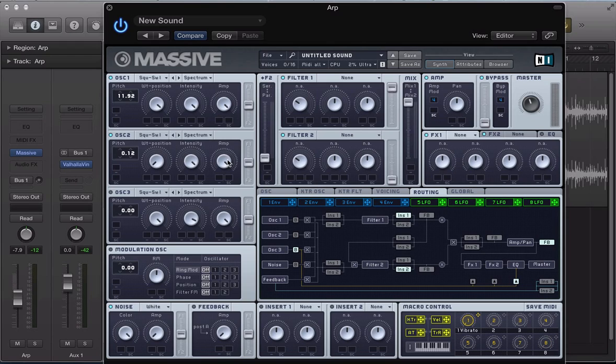Keep everything else the same. Oscillator 3, turn that on, keep this as a sawtooth wave, detune again, maybe 0.06, and keep everything else the same.